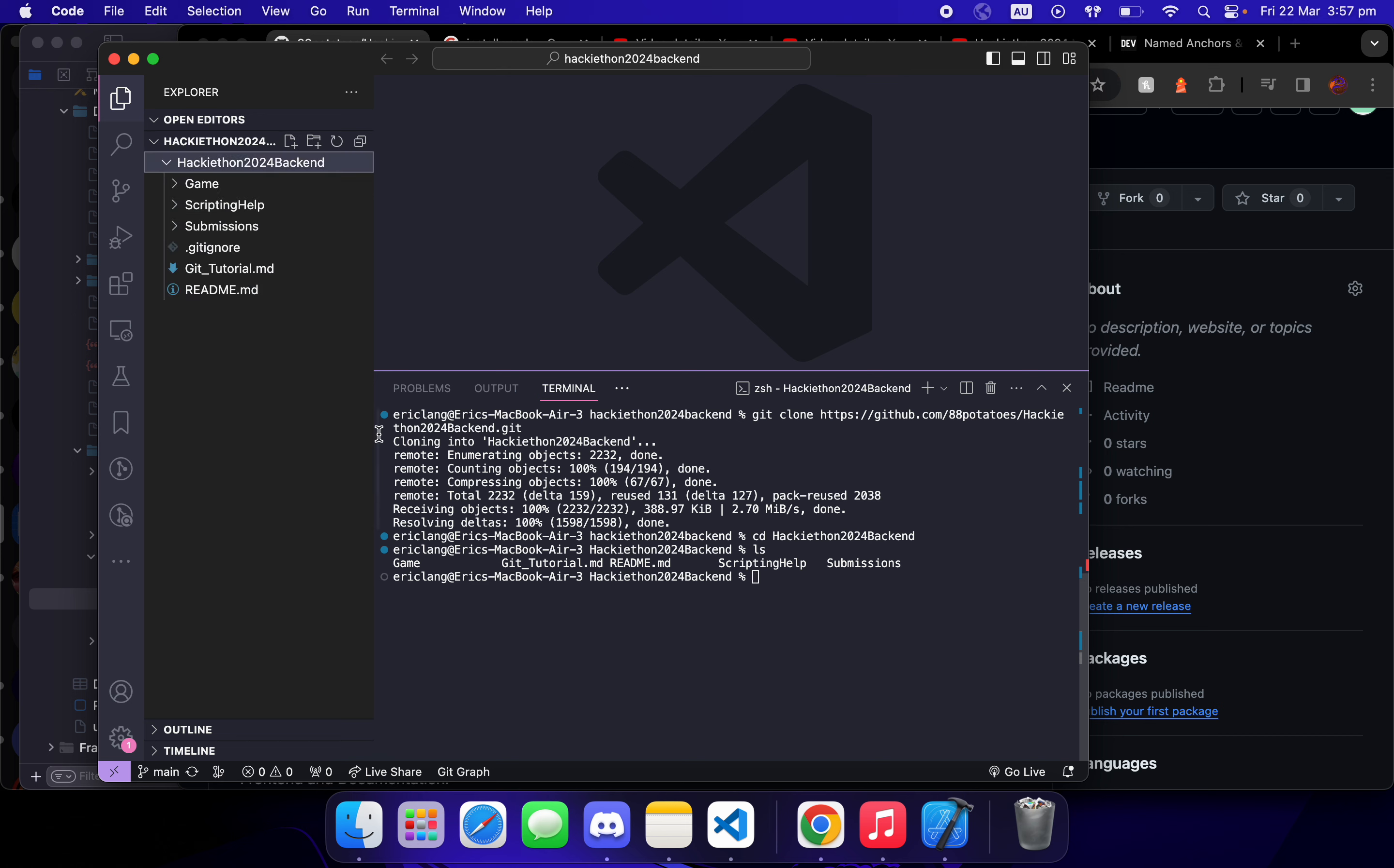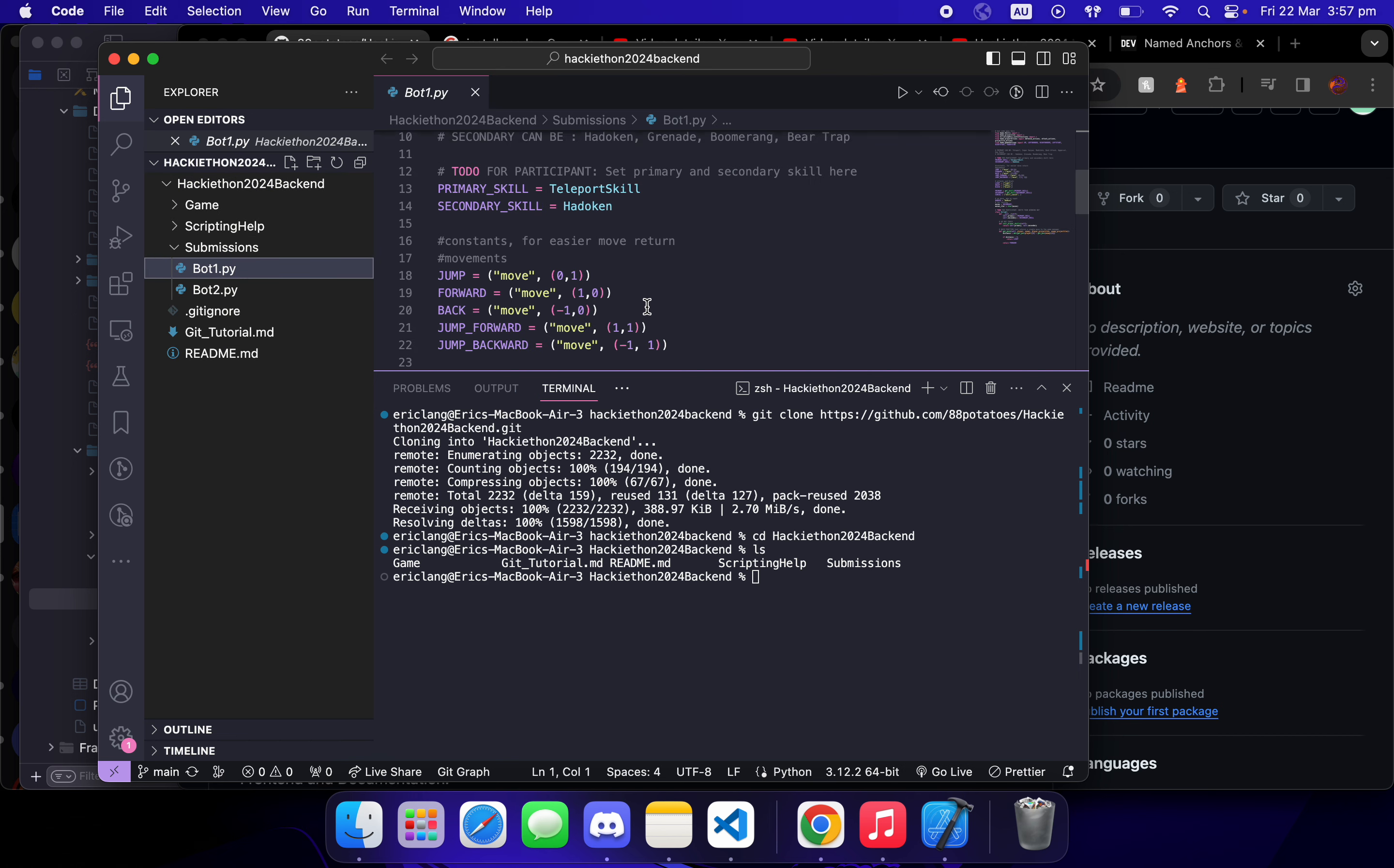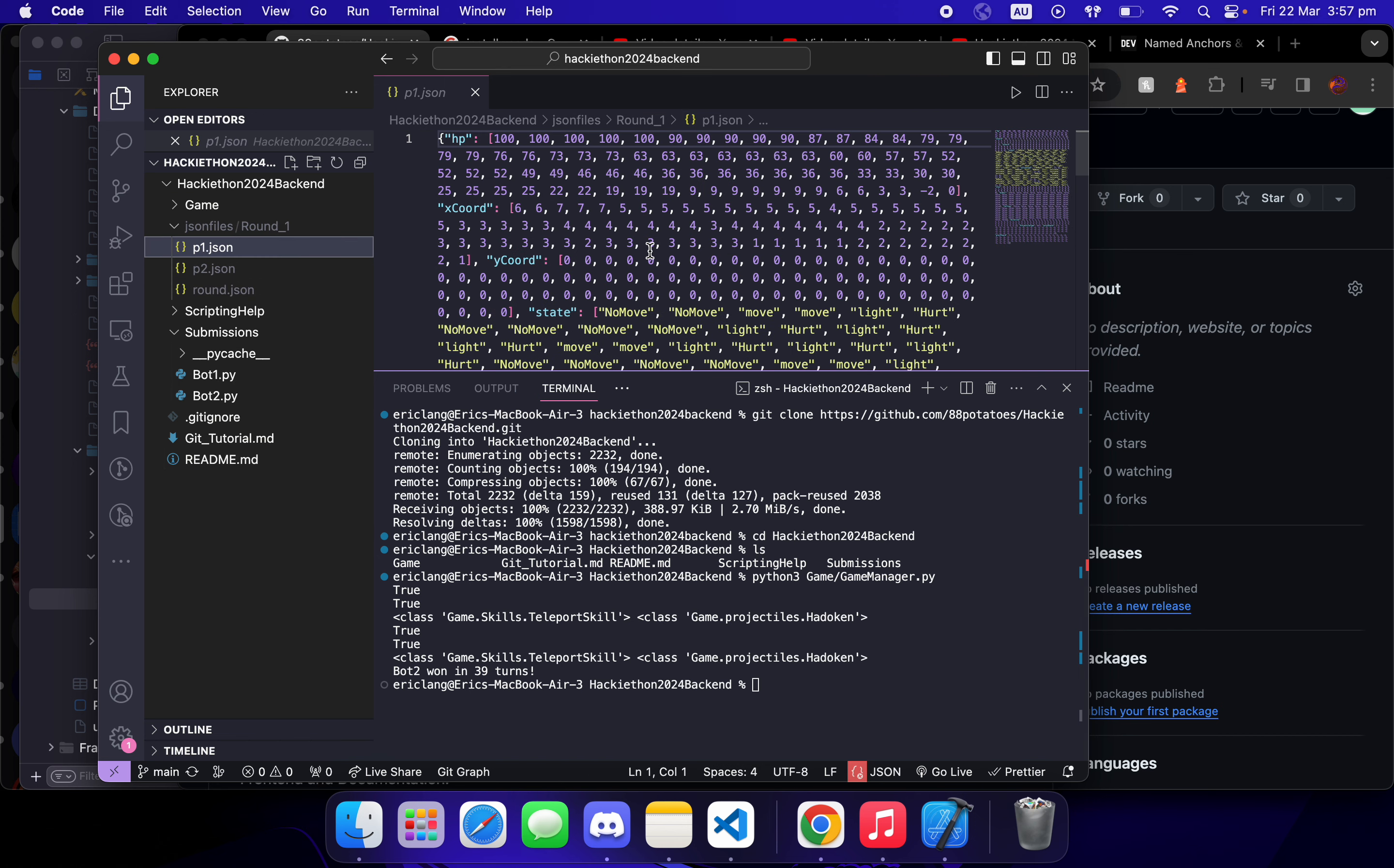Now you can run your games and submissions. You can change your bot files and then run the Python script. This will generate JSON files, and then you can use these JSON files.